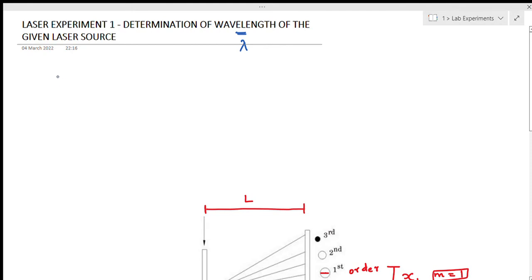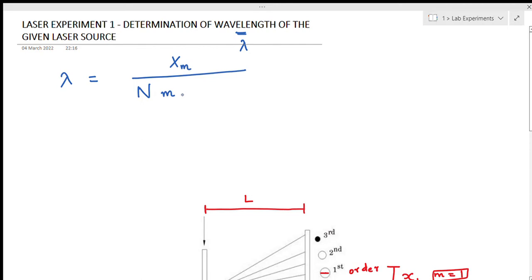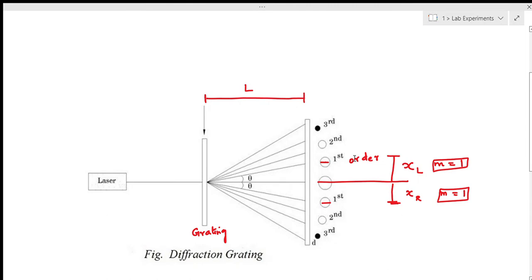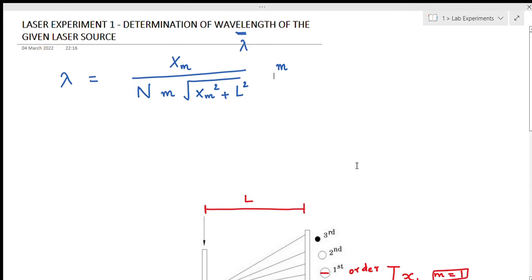The formula to determine the wavelength of the given laser is: lambda equals xm divided by n times m times the square root of xm squared plus L squared, in meters, where xm is the mean value of a certain order of the readings.